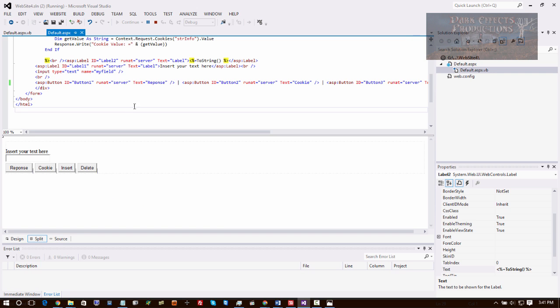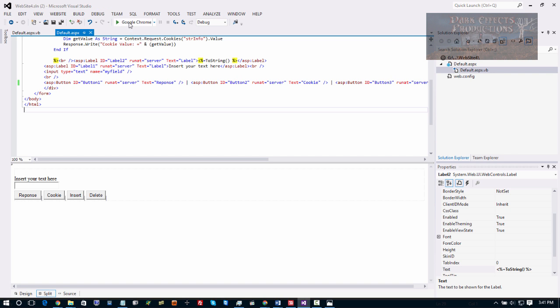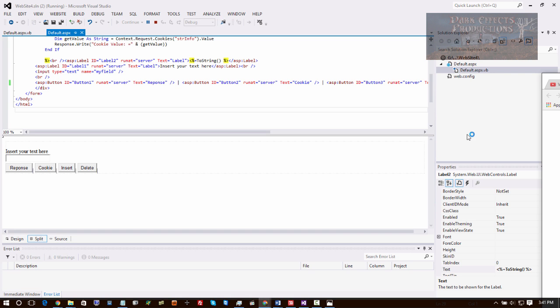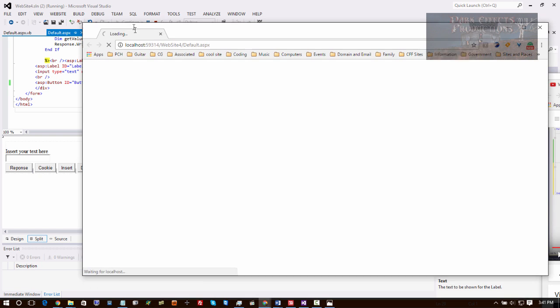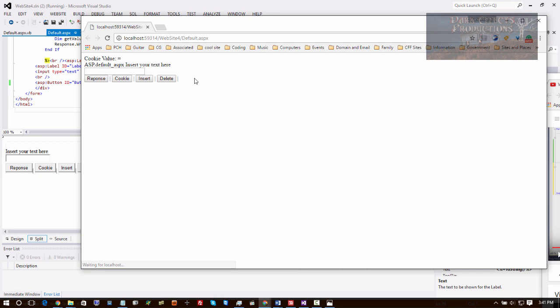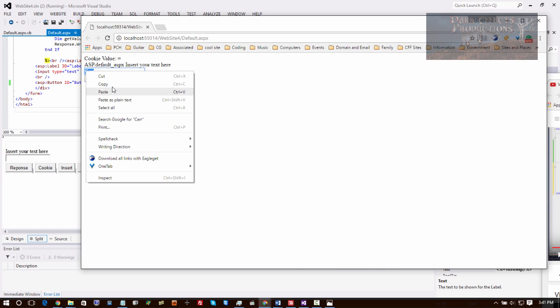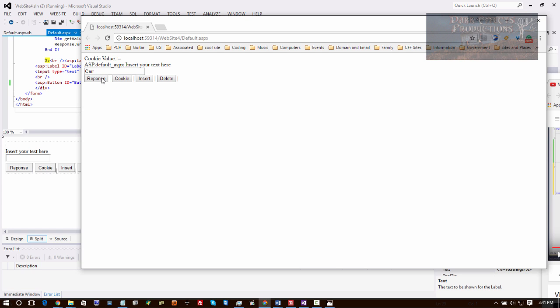And then let's go ahead and choose Google Chrome and bring this over. So I want to type in my son's name, go ahead and right-click and copy. I'm going to do a response - it says 'thank you for the information car, the cookie's value is not set' - so it's going to go right here still.